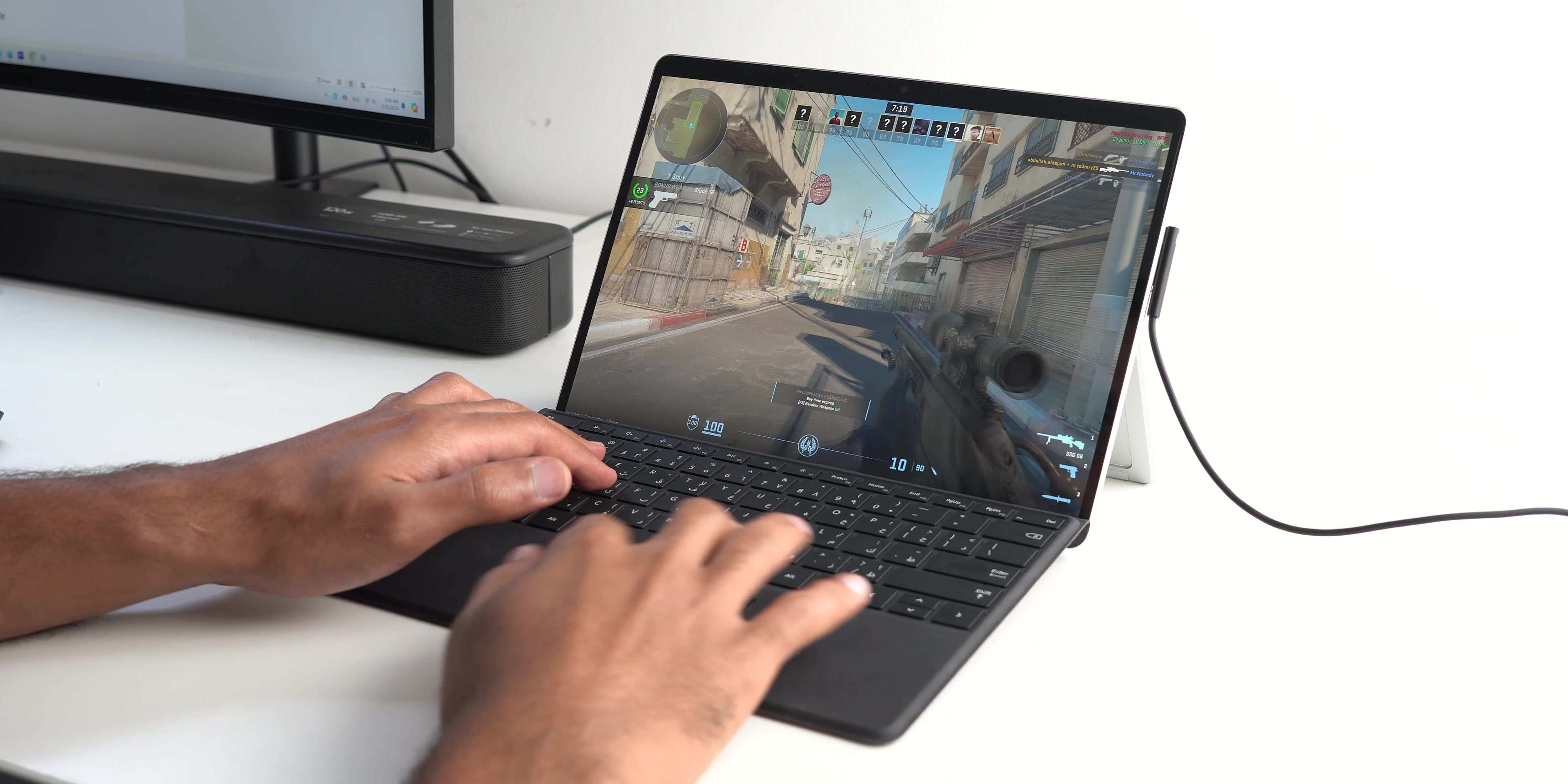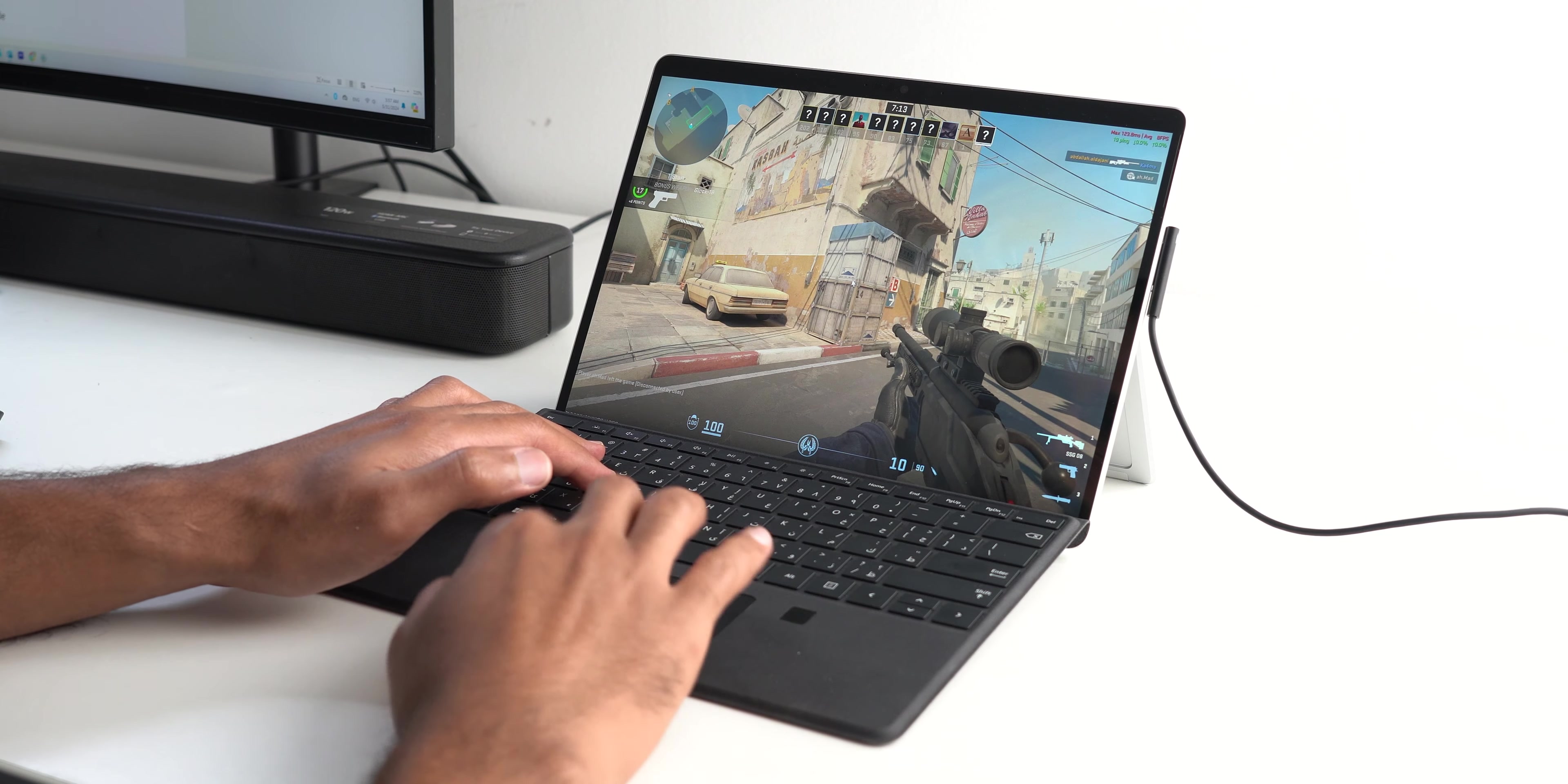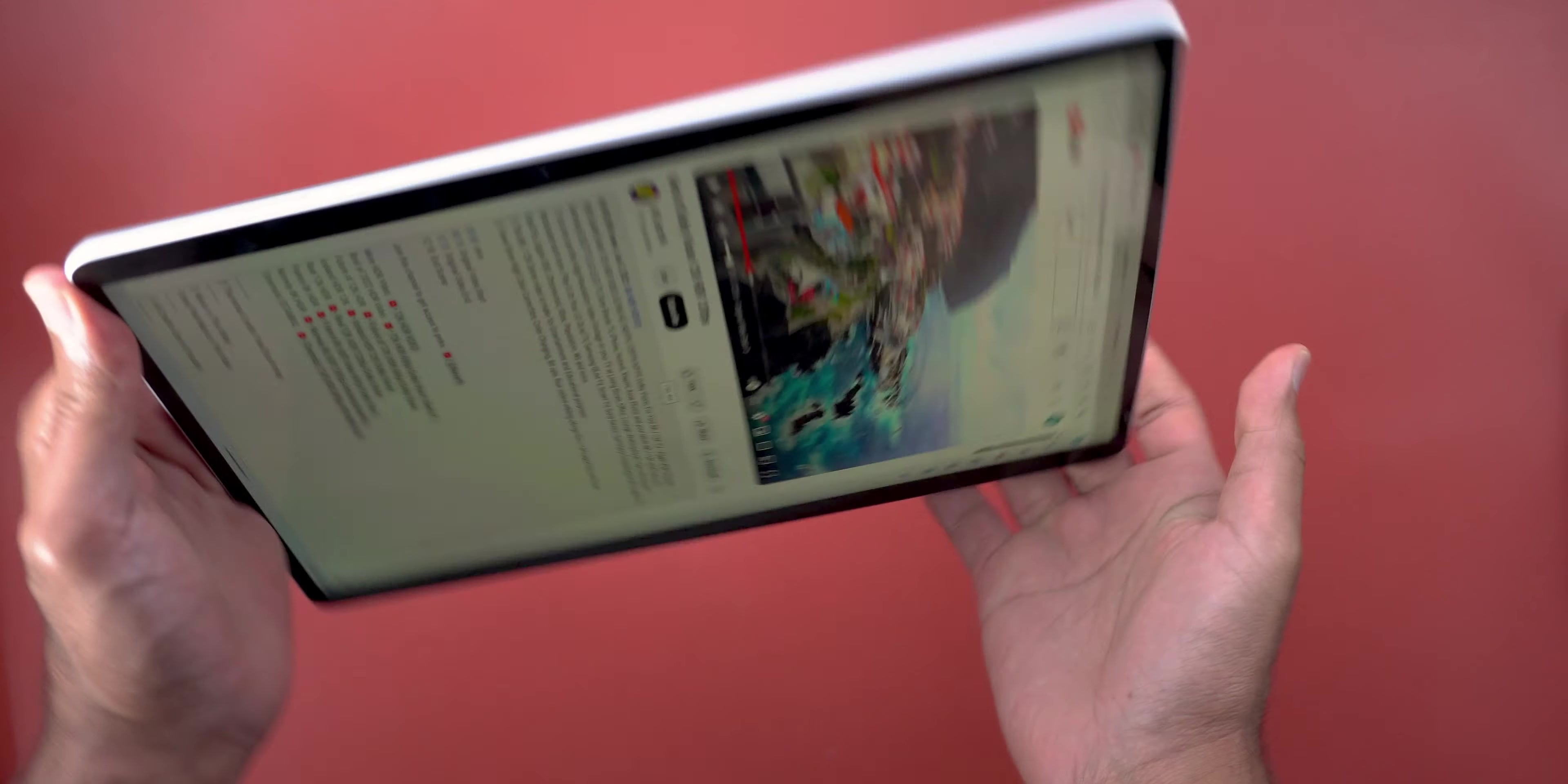Overall this device is meant for average users which it does well in 2024, but for more demanding workflow you should look elsewhere. Now we made it to the last section which will show you the things that are not so good about the Surface Pro 9.